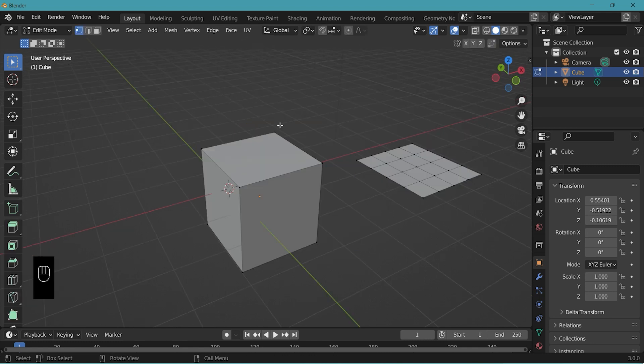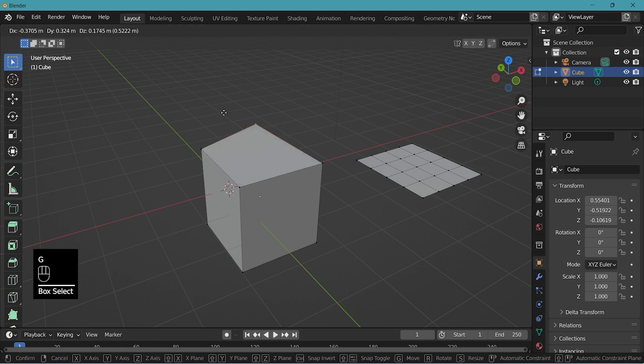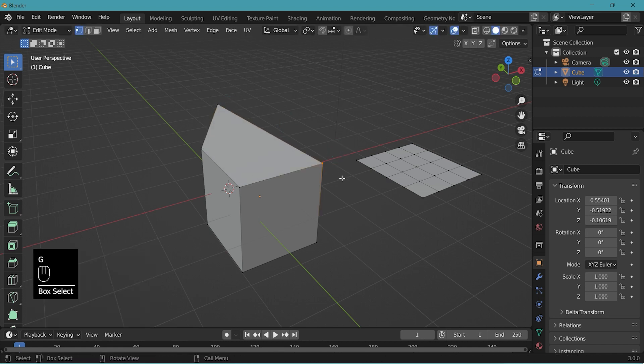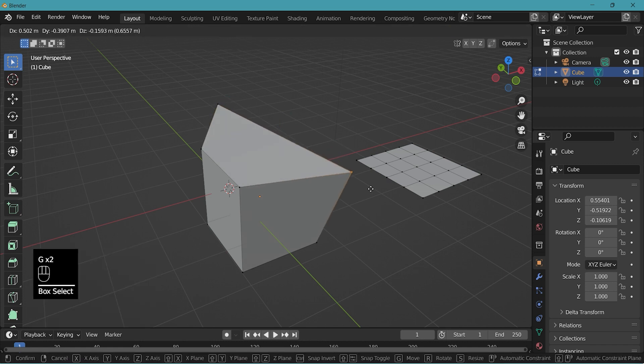In edit mode you can change the shapes of your object. Like this.